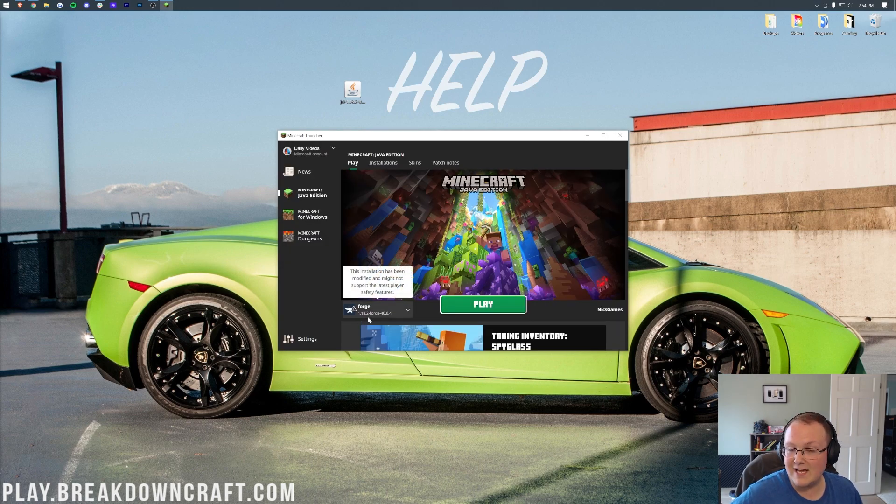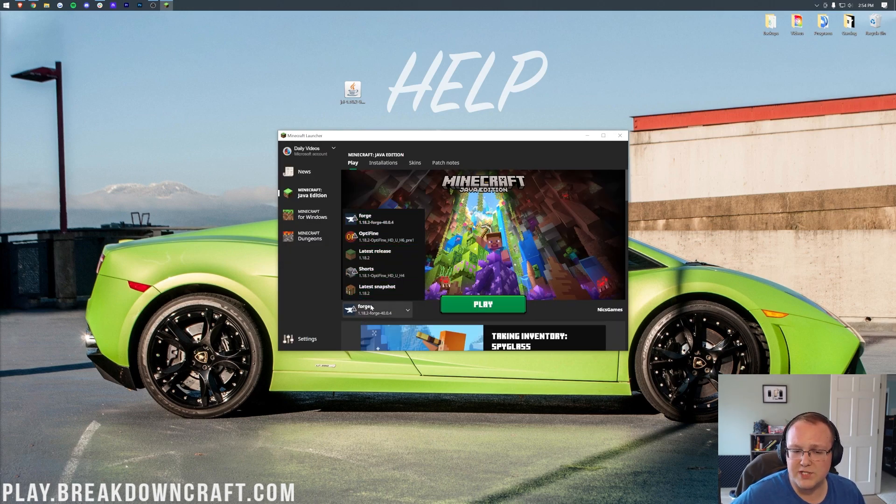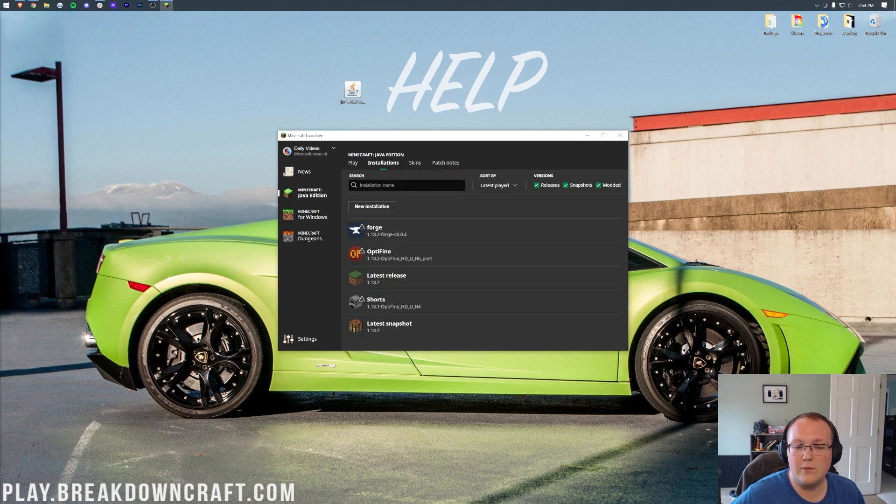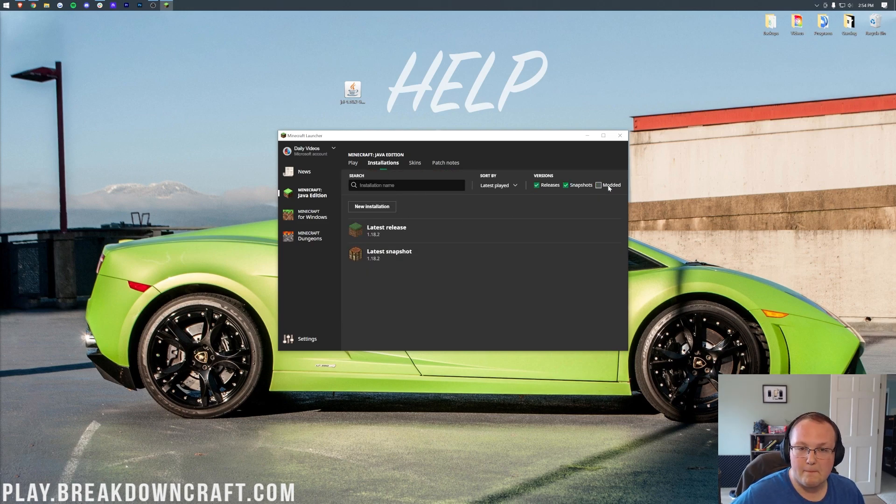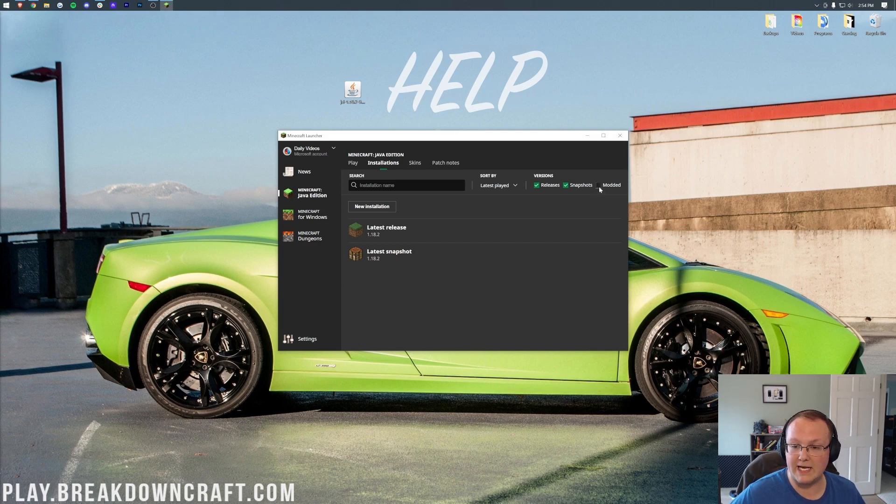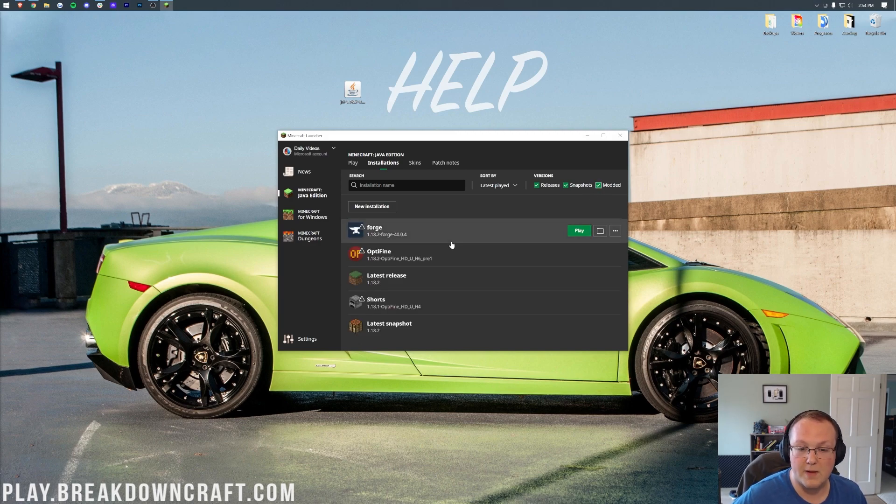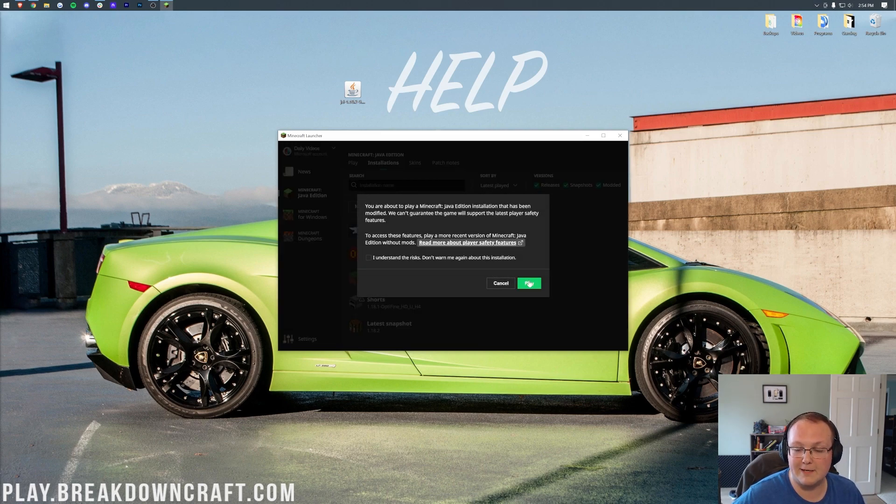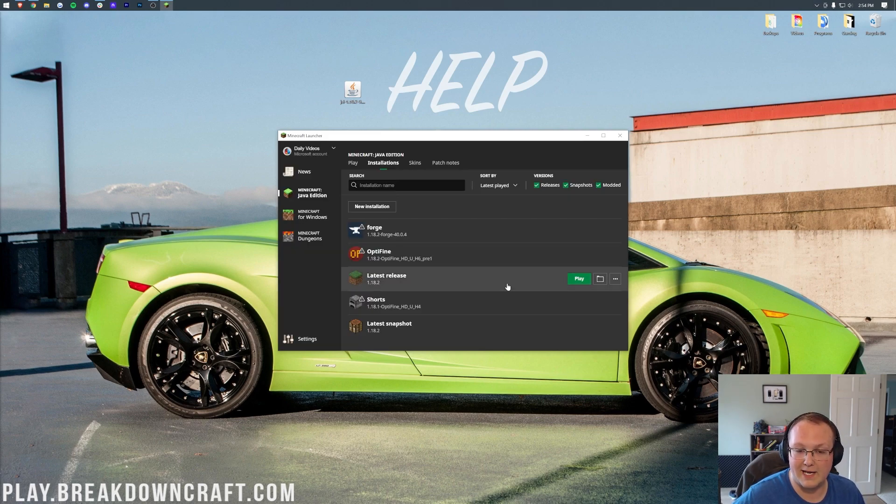But if it doesn't have 1.18.2, or if you don't have Forge in this list at all, come up here to Installations. Then you want to go ahead and click Modded on the right-hand side here, and make sure that it's checked. As you can see, if Modded is unchecked, Forge disappears. So a lot of you might check Modded, and boom, there's Forge. It says 1.18.2 under it. You're going to click Play and click Play again.